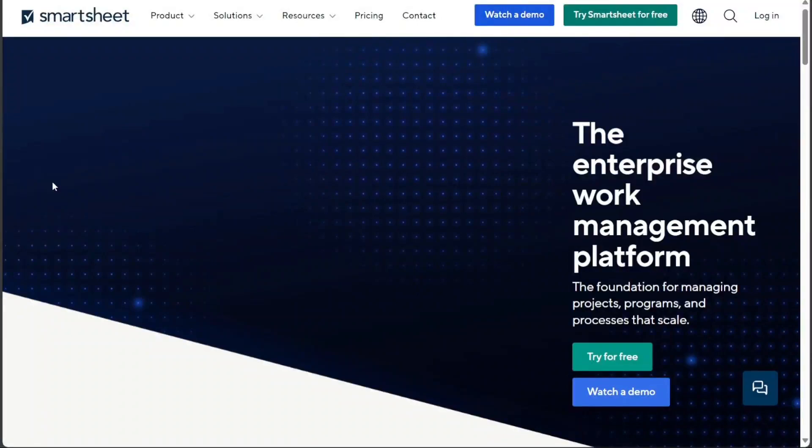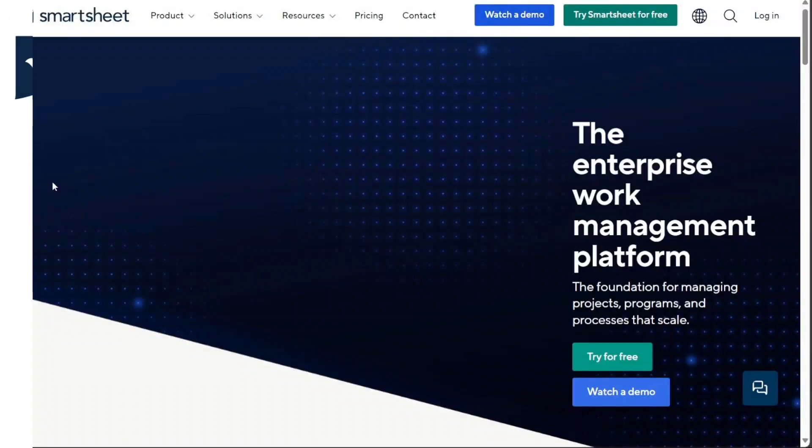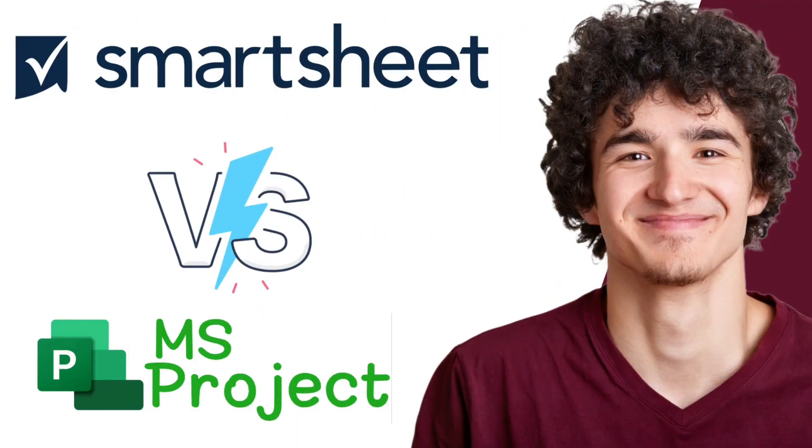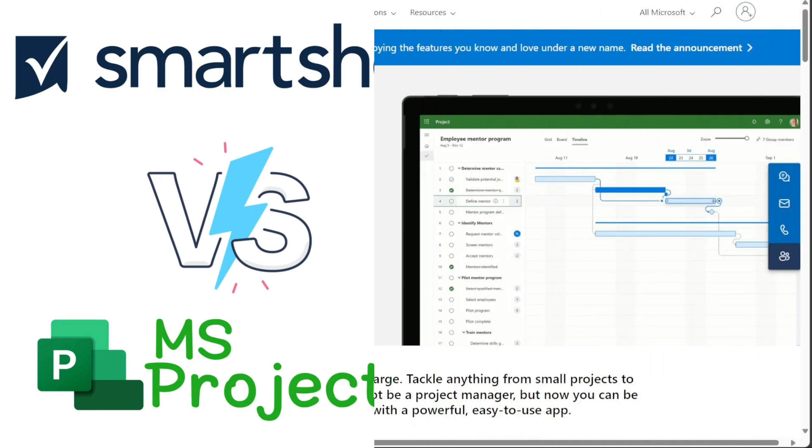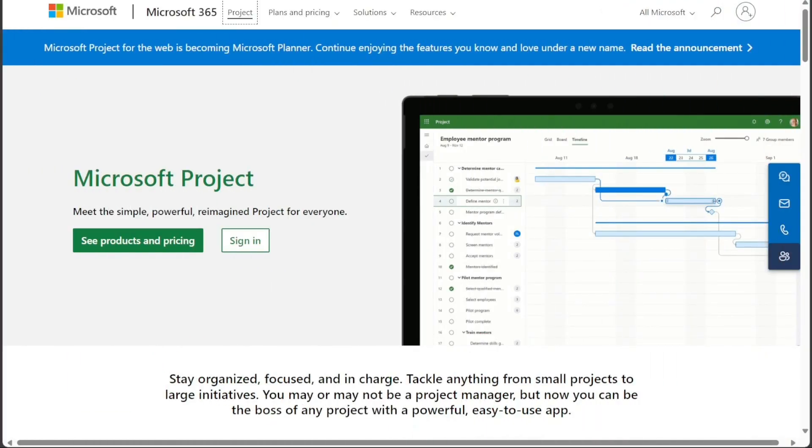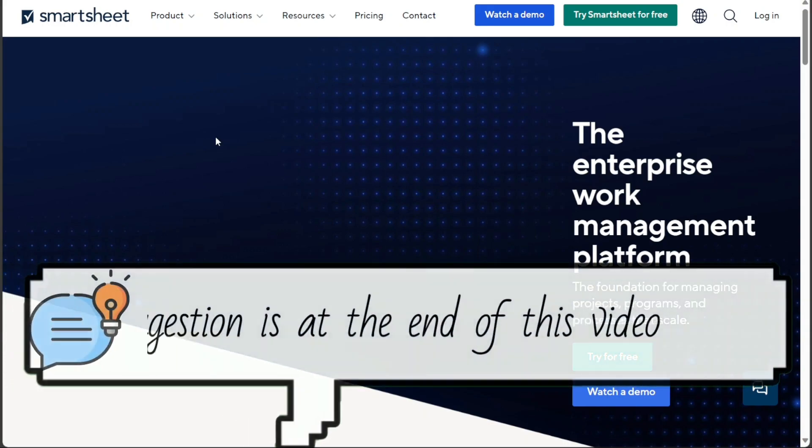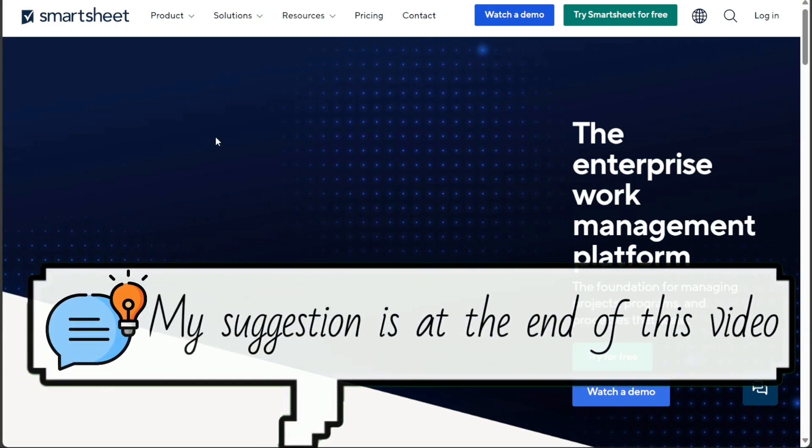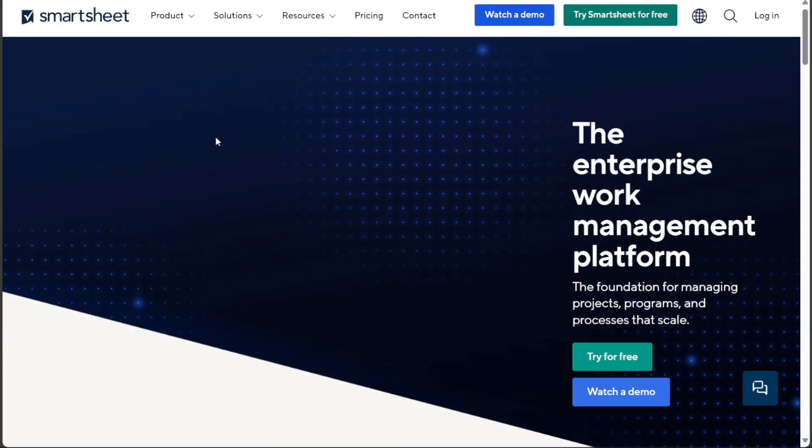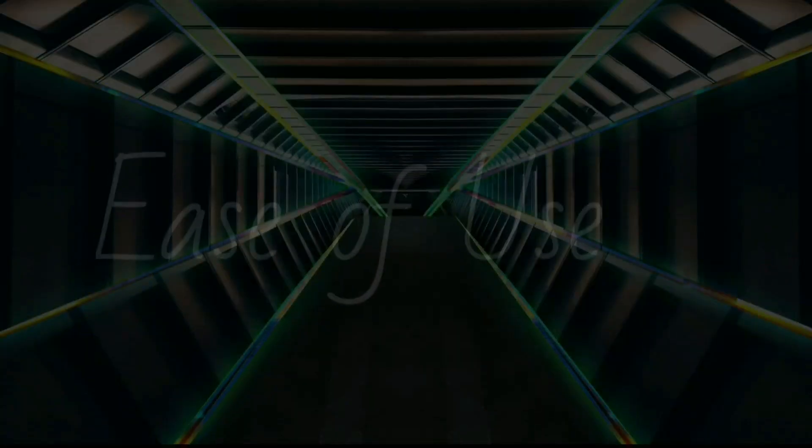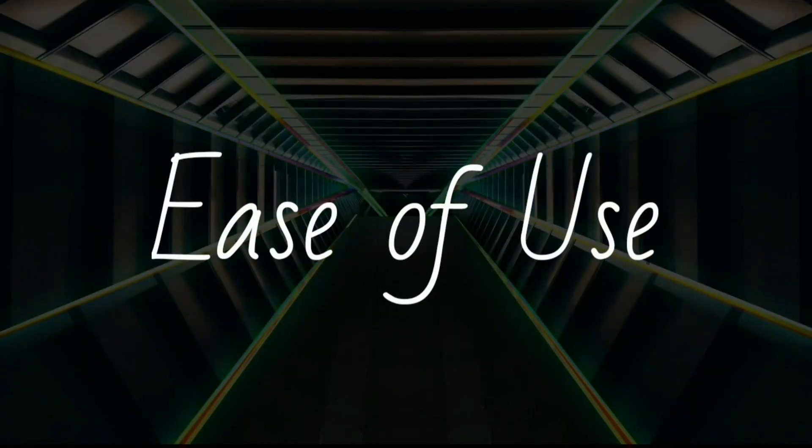Hi guys! In this video, I'll be comparing Smartsheet and Microsoft Project, the two popular project management tools that offer a wide range of features for teams to collaborate, plan, track, and deliver projects. Both tools are highly rated and have a large user base, but there are some key differences between the two that may make one a better fit for you than the other. So let's get started!